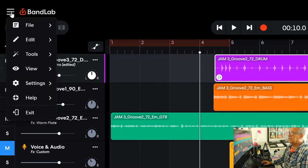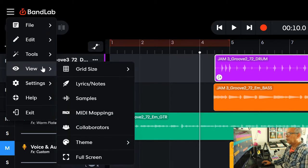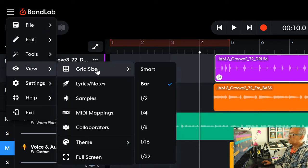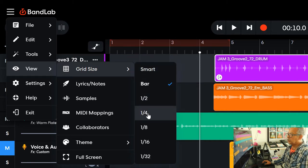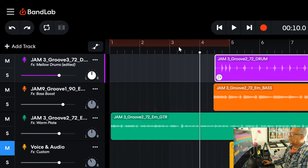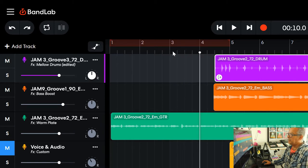So back to the menu, down to view, grid size, and I'm going to go down to a quarter of a bar. And if I look carefully, I can see that this bar is divided into four.